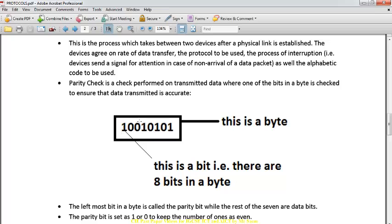The leftmost bit is the parity bit. We count how many ones are present. If we need to communicate with even parity, both computers must agree to use even parity. If the data is not even, we forcefully make it even by adding a one or zero. For example, if we have three ones (which is odd), we add a one to make it even, or a zero to keep it odd. So the parity bit is either one or zero to make the data either even or odd.